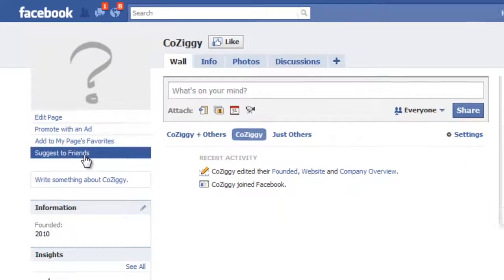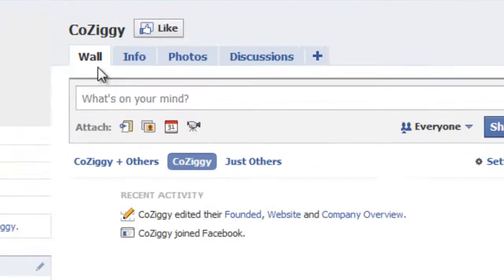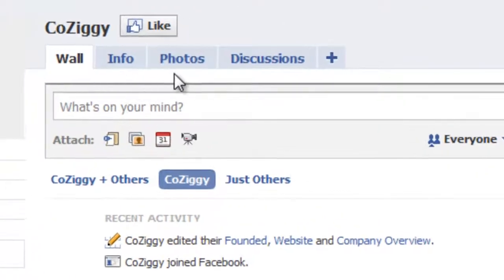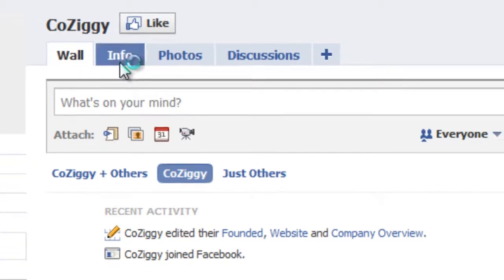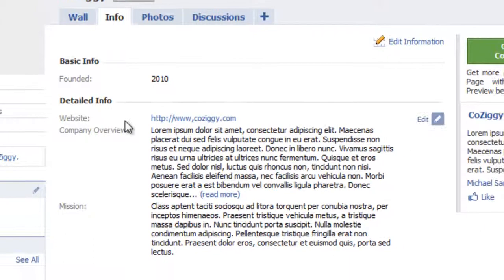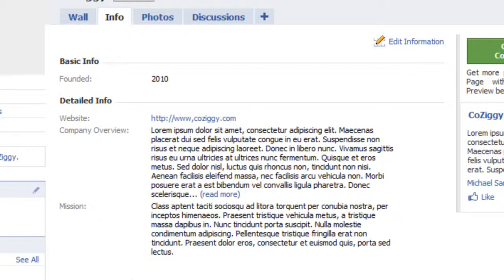And so this is what it looks like when you first create a page with Facebook. You have the basic wall, info, photos, and discussion tabs. What we want to do is add a custom tab that we can call whatever we want, and instead of having this information here, we can put whatever information we would like to show to prospective customers.